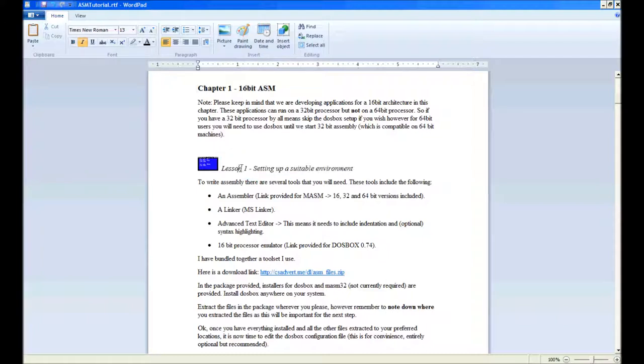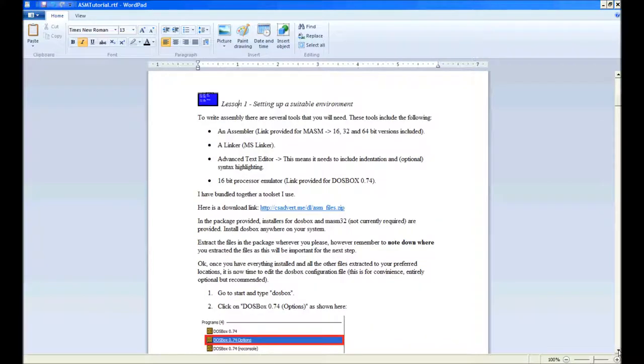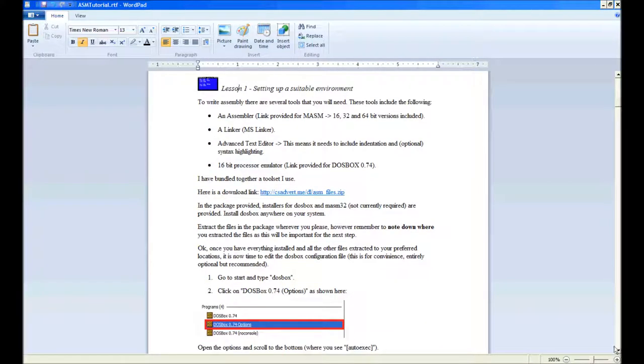The first lesson is setting up a suitable programming environment. We'll be needing a few tools and things. Firstly, an assembler.